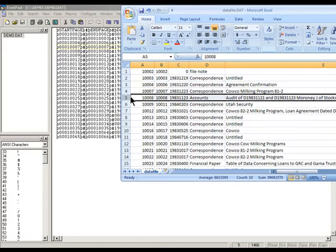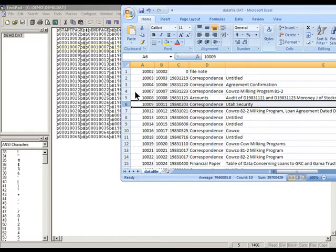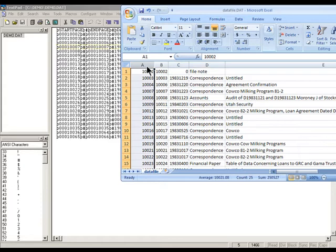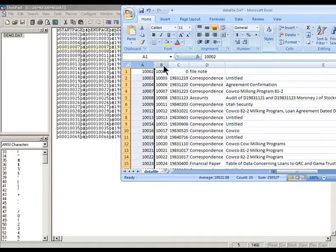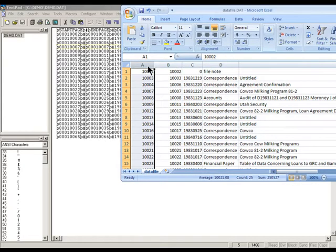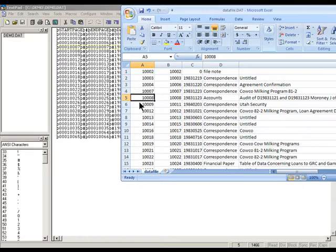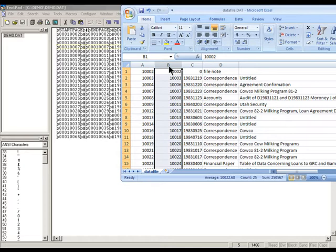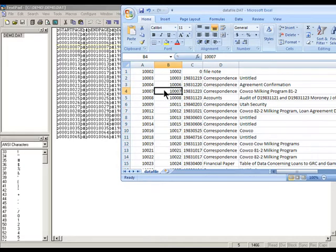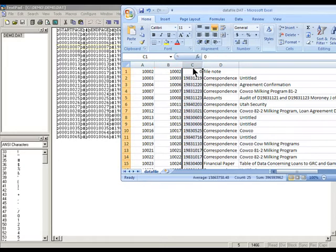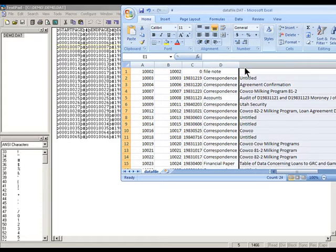Now, besides the rows of data, it is obvious in Excel and in databases that there are also columns of information. In Excel, everything in column A is the start page. This cell here is the start page of record 1, this is the start page of record 2, and this is the start page of record 3, 4, and so on. Column B is the end page of record 1, then 2, 3, 4, and so on. And then the next column, and then the next column, until all the column information is shown.